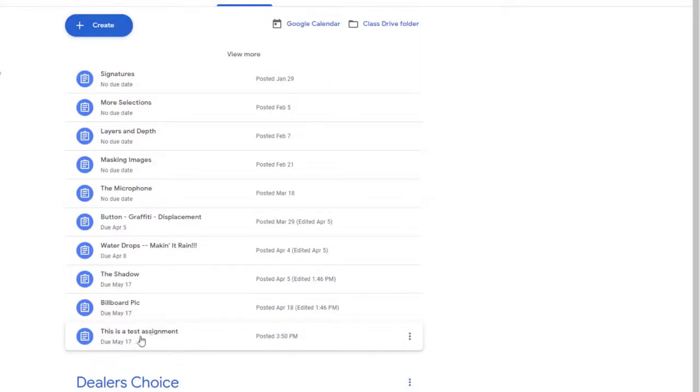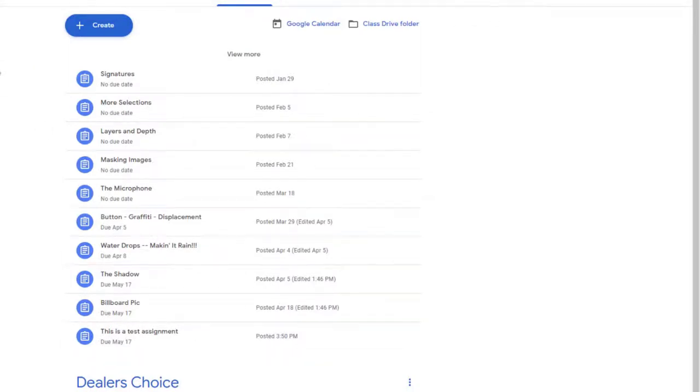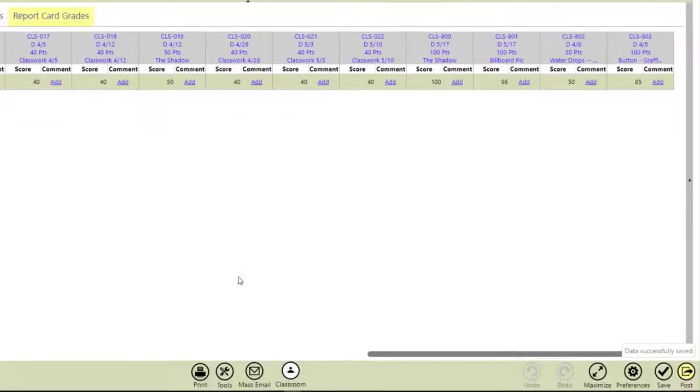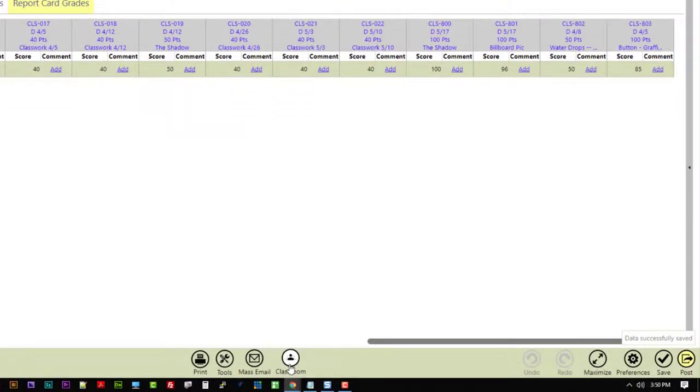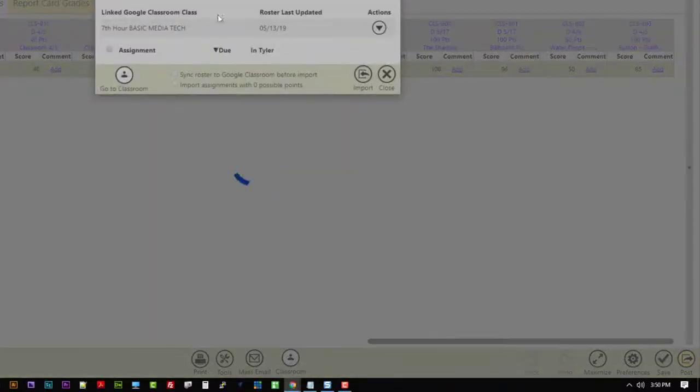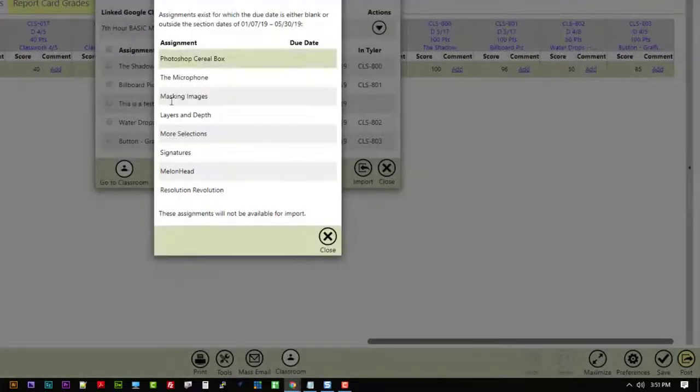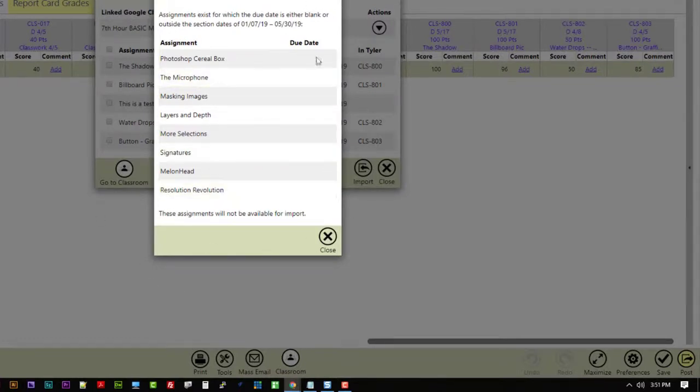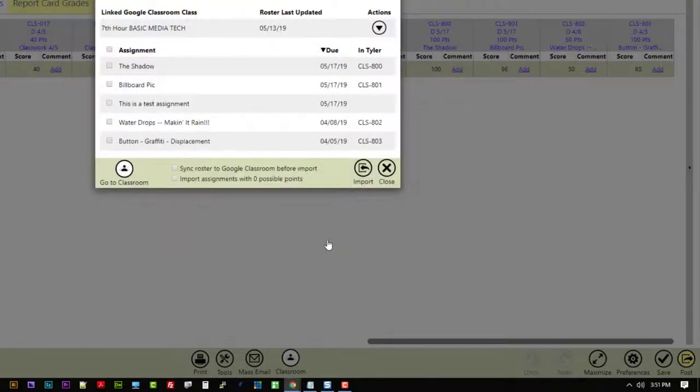So there's my test assignment right there. If I go back to SIS and I go back to my classroom, remember, I'm going to get this error because there are assignments there that it will not import into SIS. And it's letting me know that. I'll just hit Close.